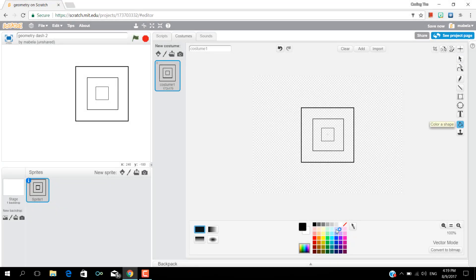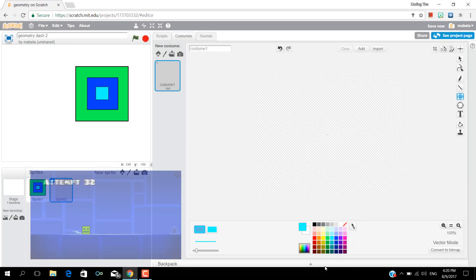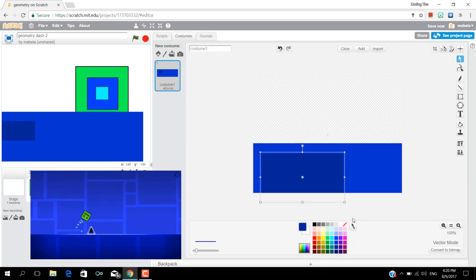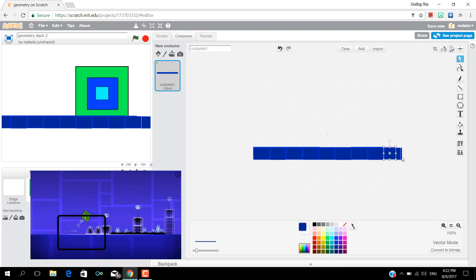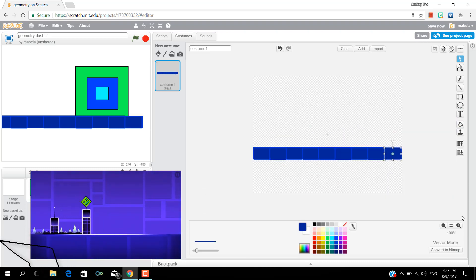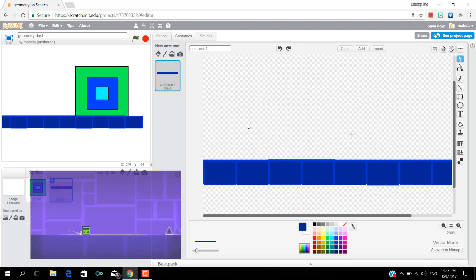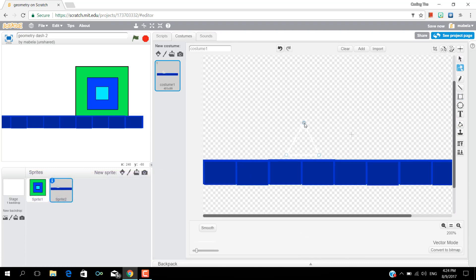First you'll need to create a box that will be jumping around on the platforms and also make enough platforms to make a full Geometry Dash game.